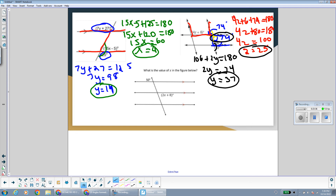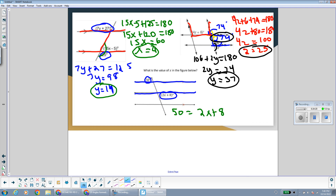In this last example, we need to find x. Even though there are three parallel lines, we only need to focus on the ones forming the angles we're interested in. The 50-degree angle and the 2x plus 8 angle are alternate exterior angles — outside the parallel lines on different sides of the transversal — so they are congruent. Setting up the equation: 50 equals 2x plus 8. Subtracting 8 from both sides: 42 equals 2x. Dividing by 2: x equals 21.